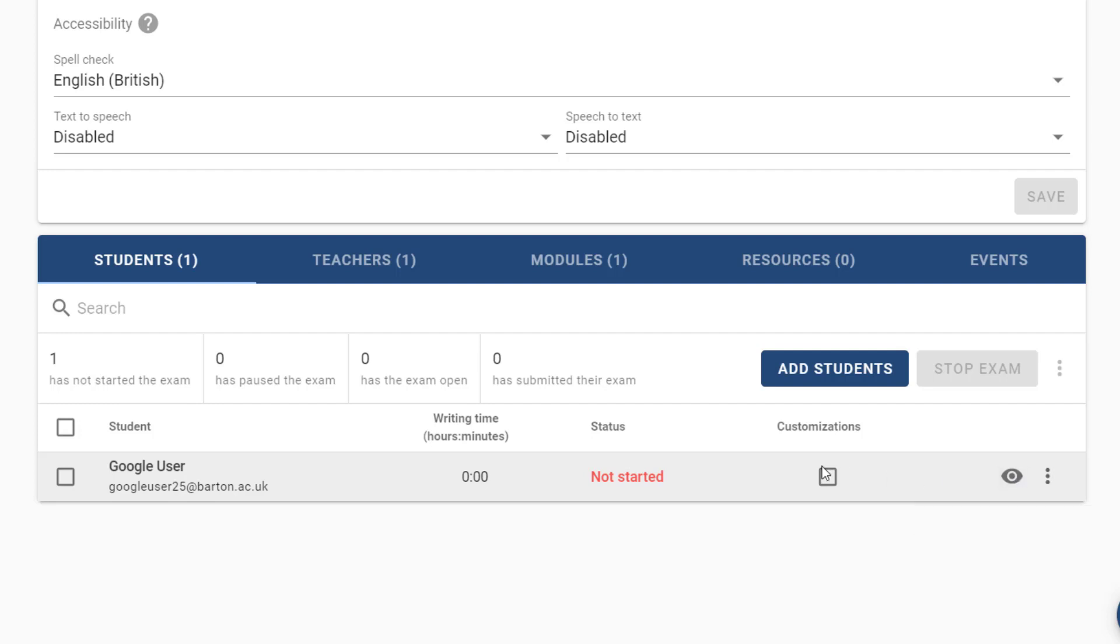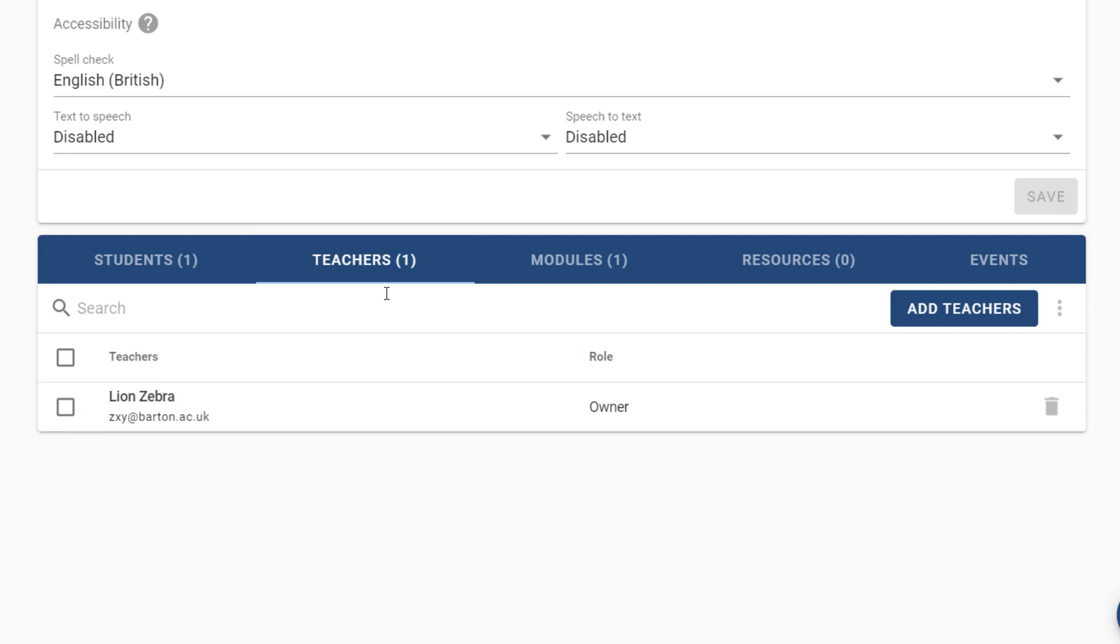If we go up here we've got a few other tabs to explore, so let's select teachers next. From this tab you can add an additional teacher. This is useful if you have a co-teacher on that class and you also want them to be able to see the student work once it's submitted.